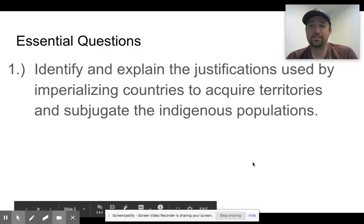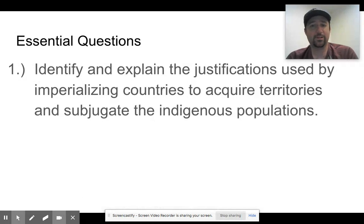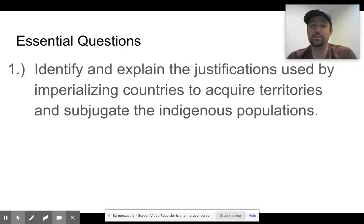So in this lecture, your essential question is: identify and explain the justifications used by the imperializing countries to acquire territories and subjugate the indigenous populations.